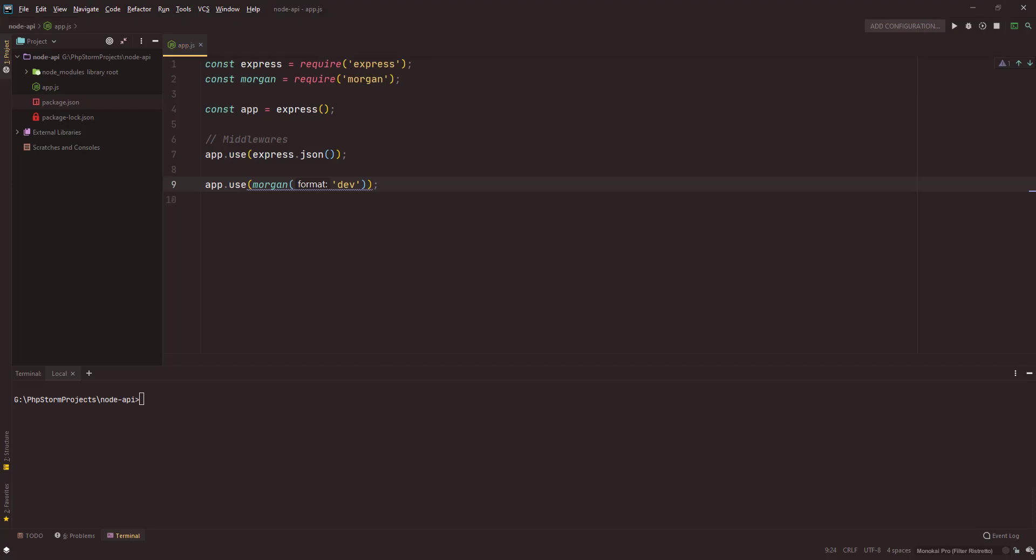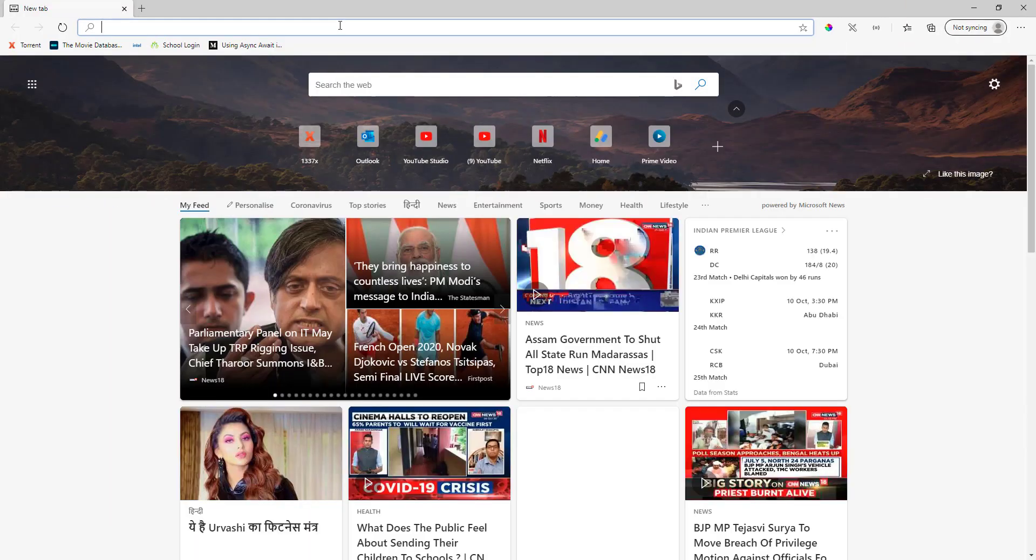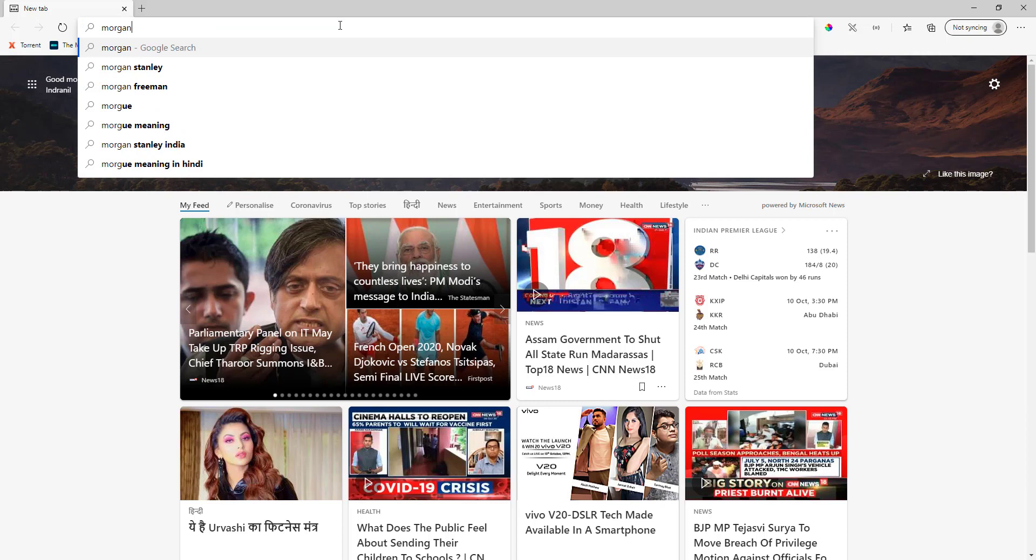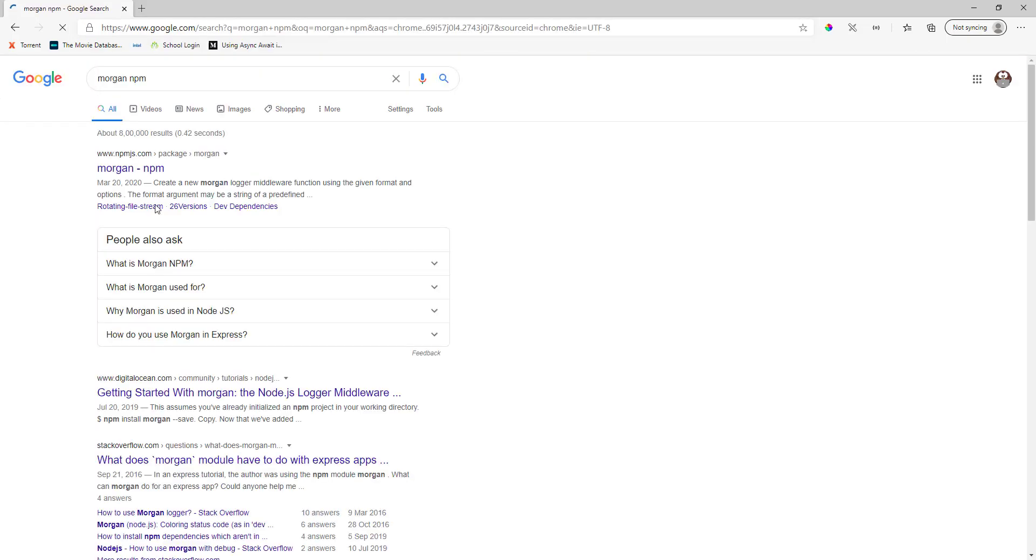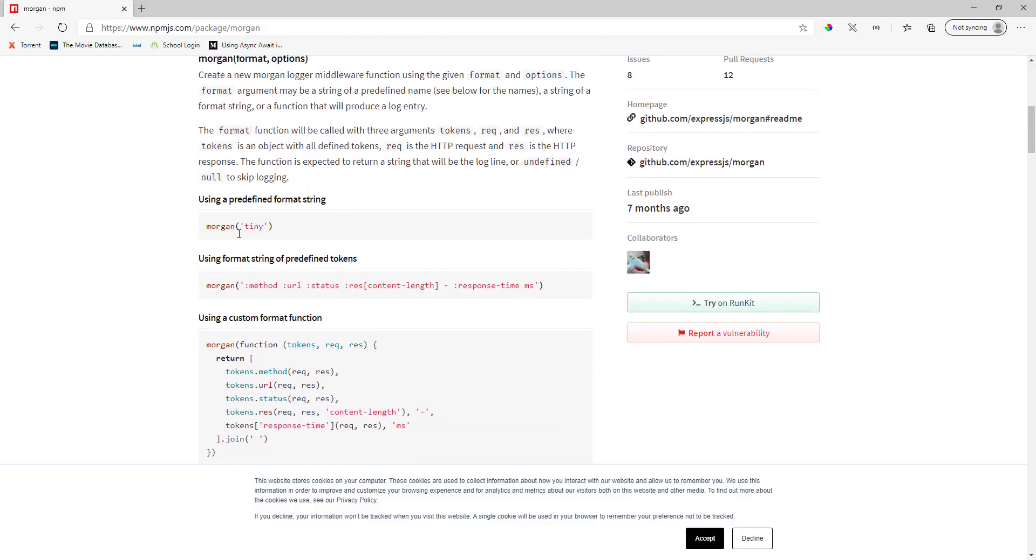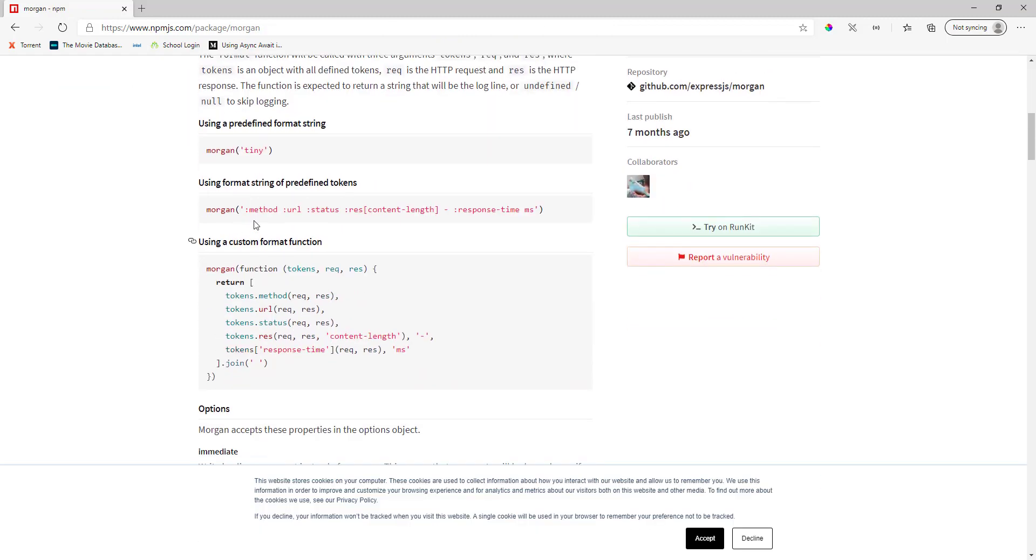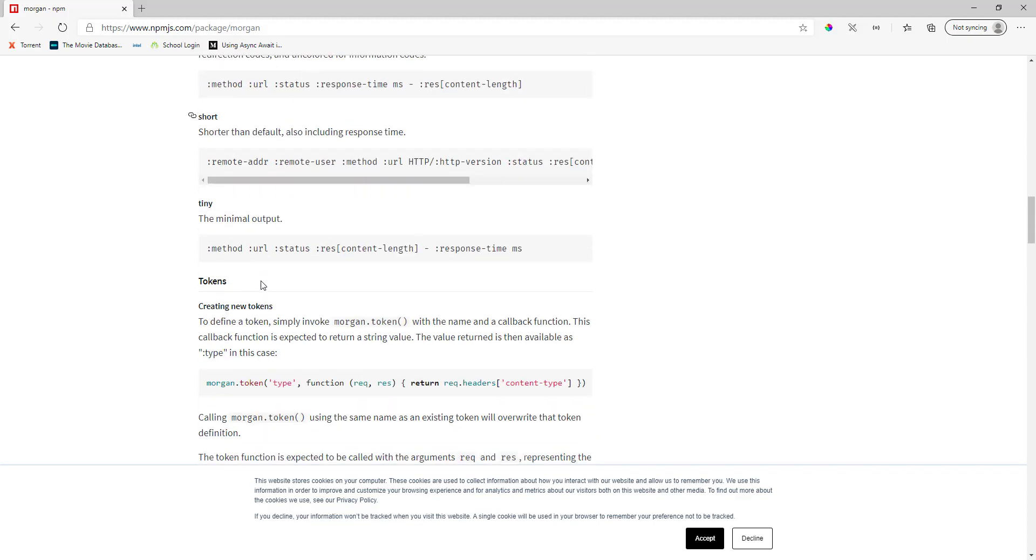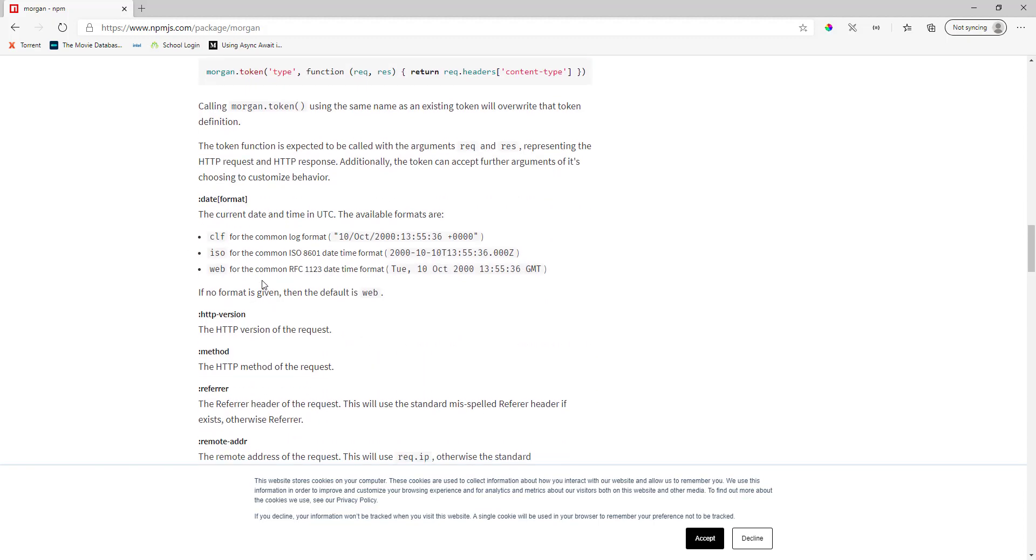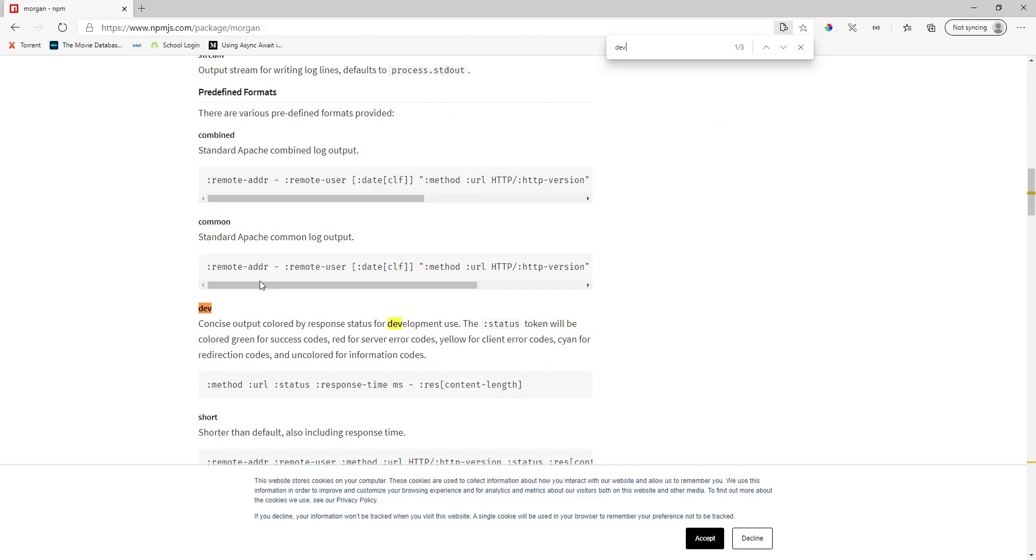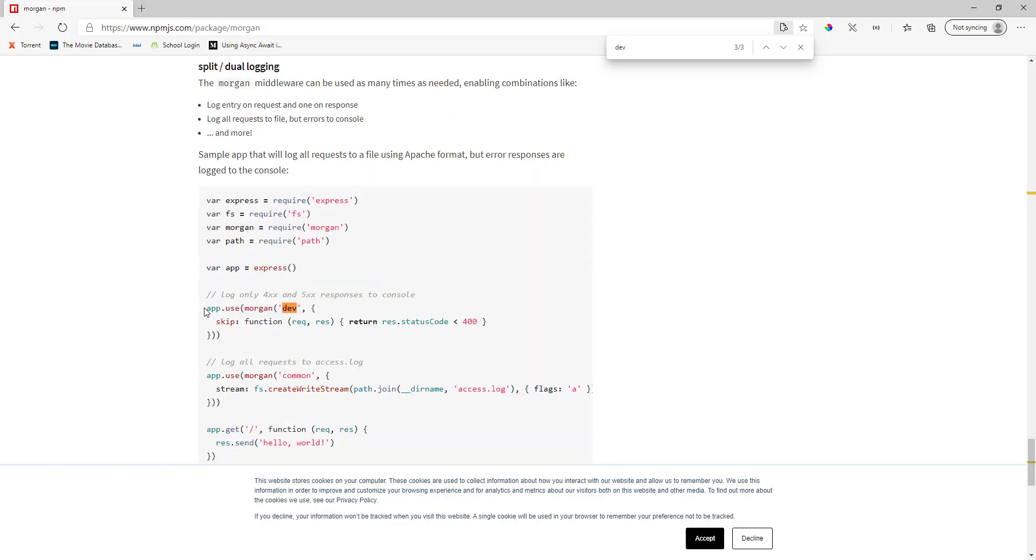Next I'm gonna use morgan. I'll use dev, so dev is the development environment. If you go to the browser and type morgan npm, here you see, if you scroll down, the way you use it is like this: app.use morgan, then the environment name.